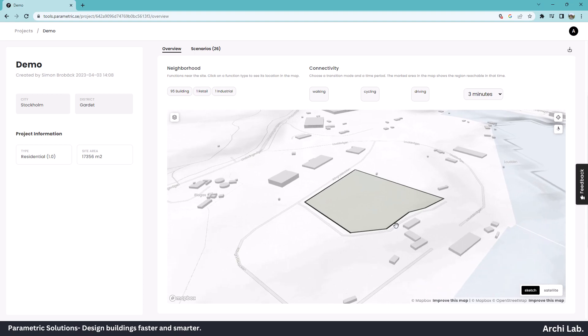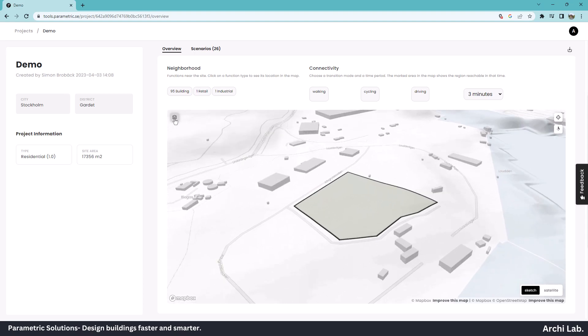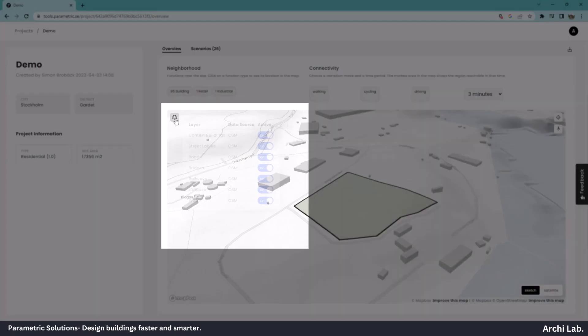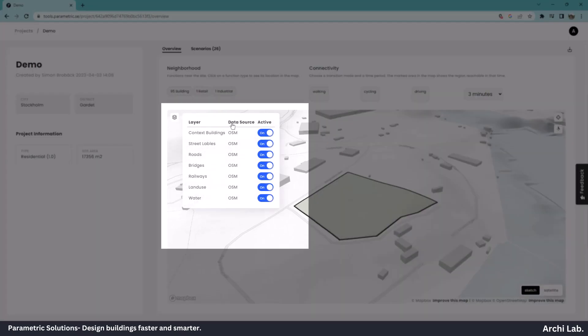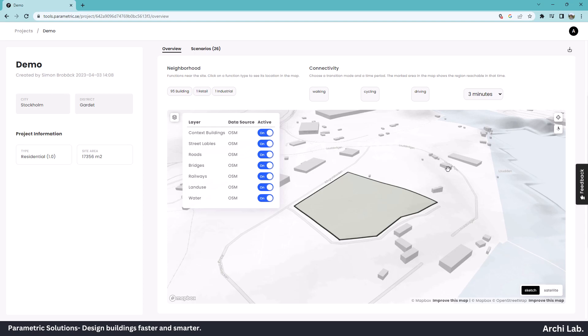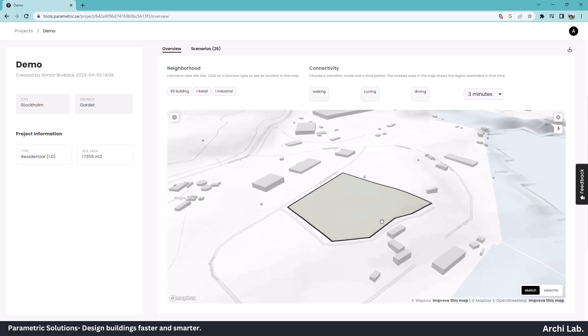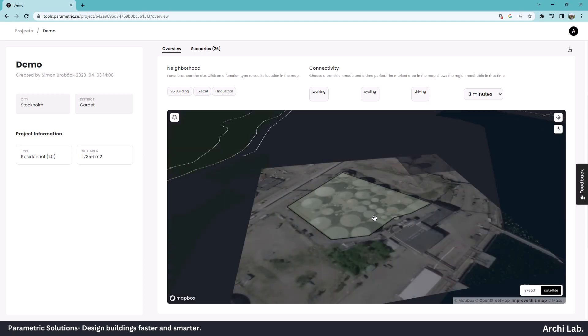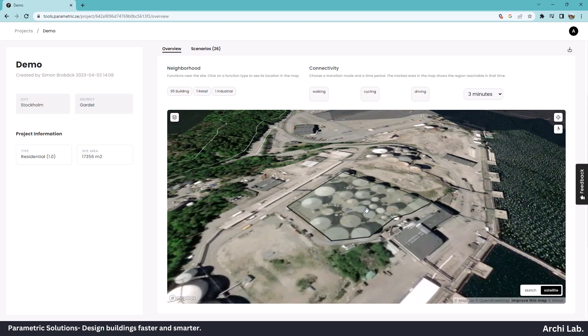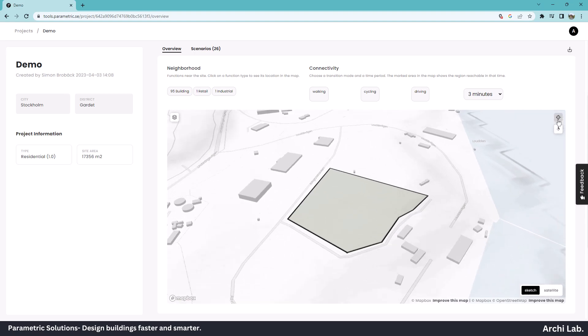We can change map 3D layers by clicking on this little icon. These are the data sources provided by OpenStreetMap. We can toggle these on or off as per our need. We can also switch map view to satellite by clicking on this button, and we can switch to top view.